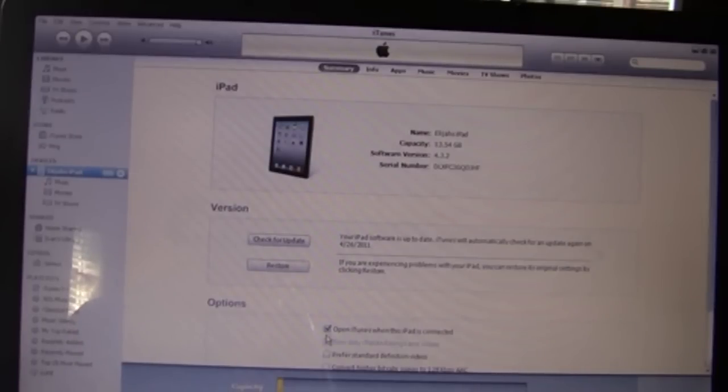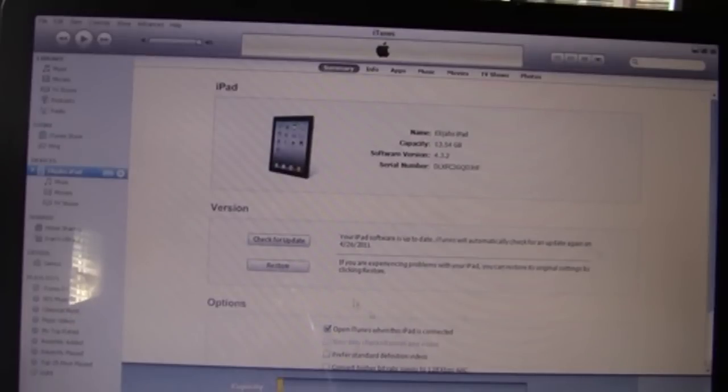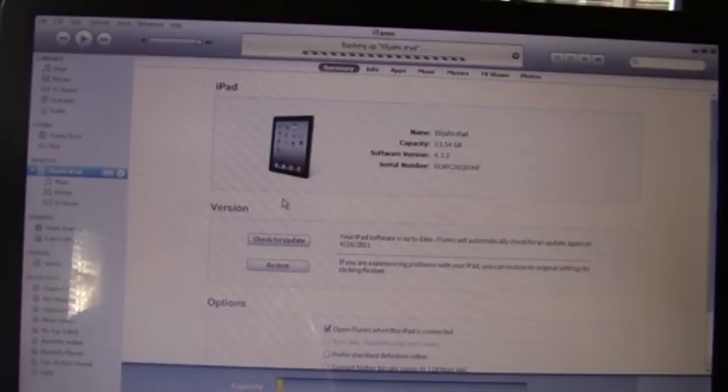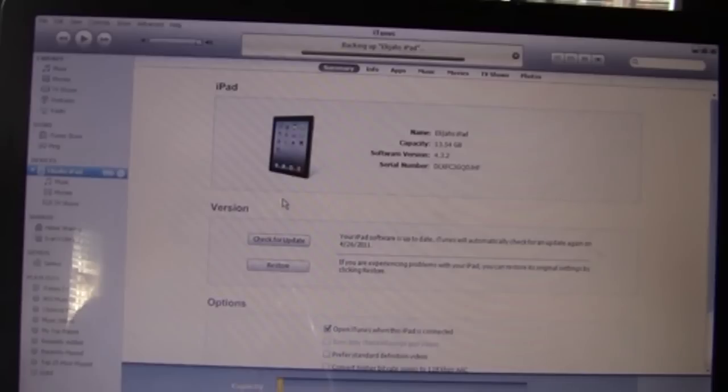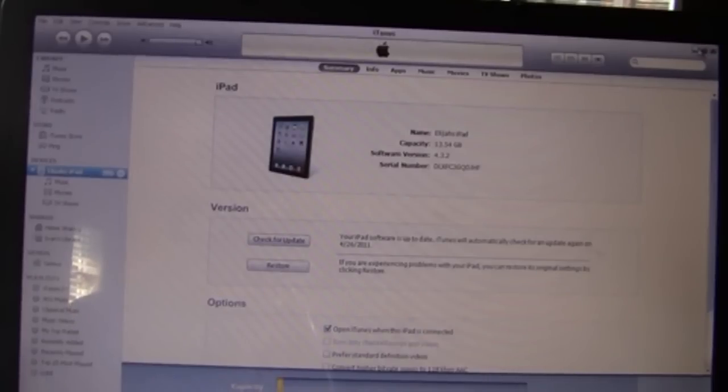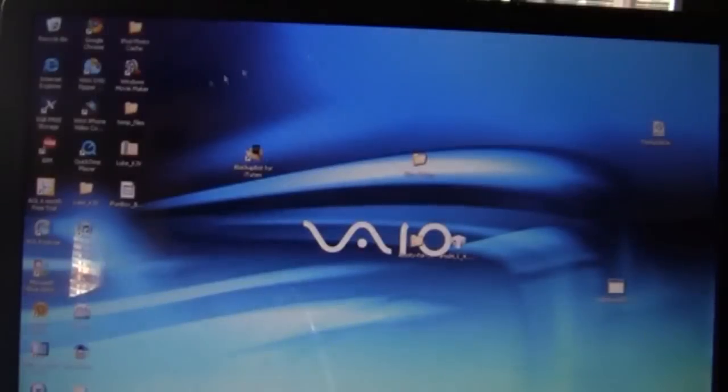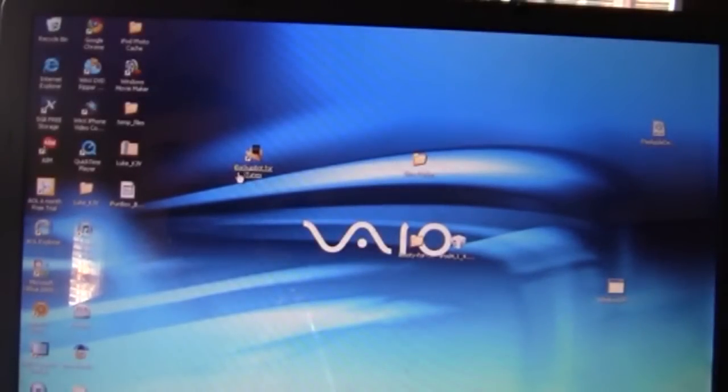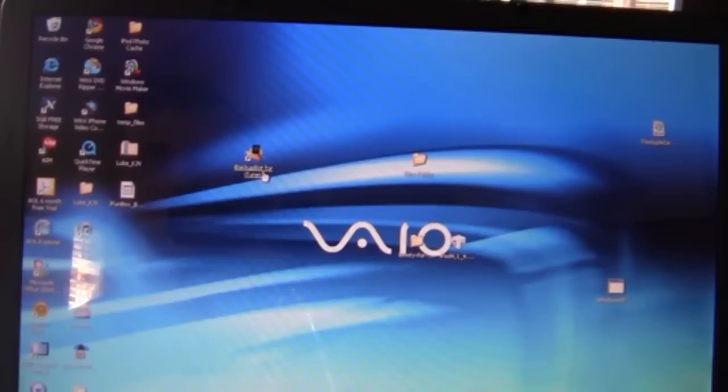You want to start off by opening up iTunes and backing up your device. After it's backed up, you need to go ahead - I'll have the link for this download in the description. It's the iBackupBot for iTunes. It's a quick download, you go ahead, download that, and open it.